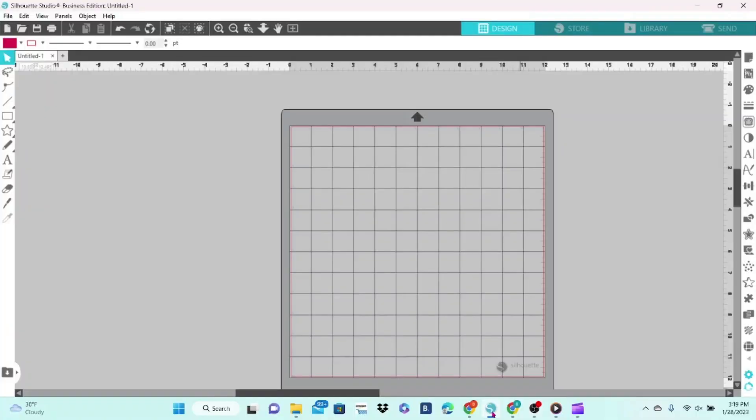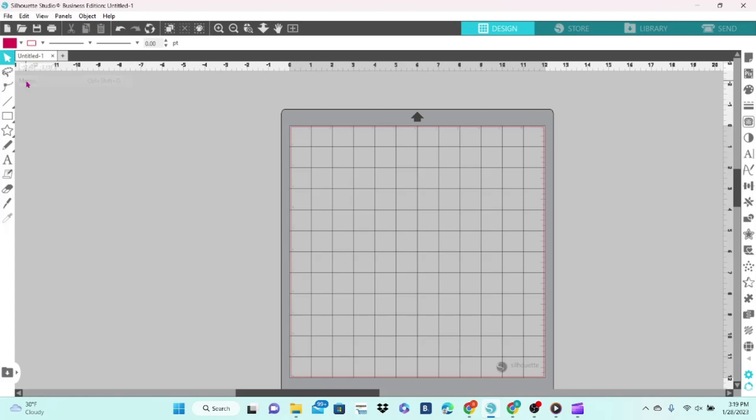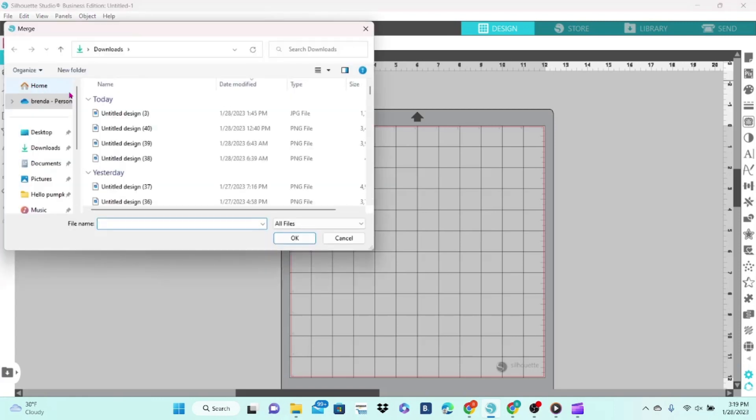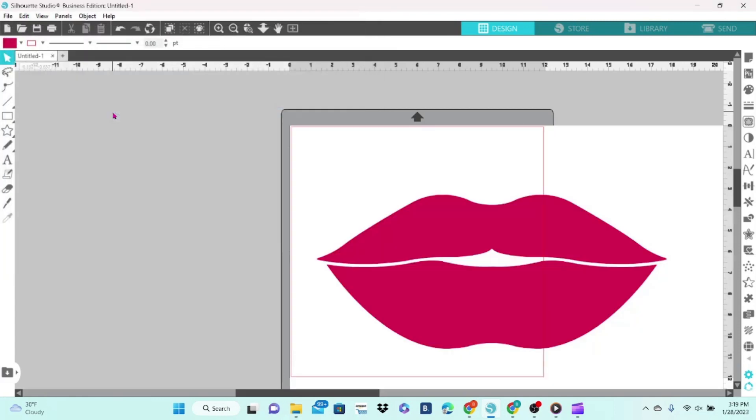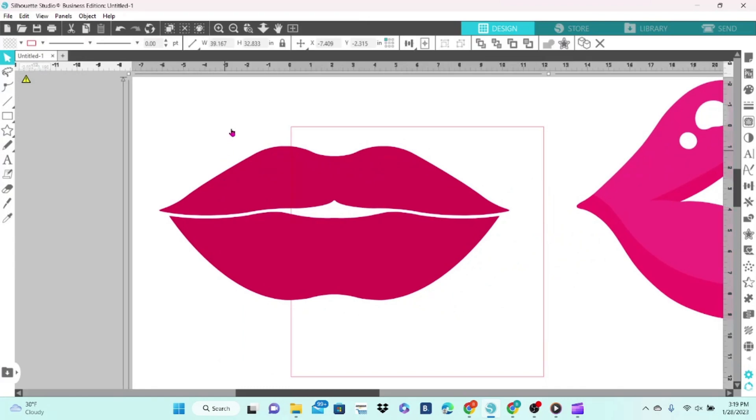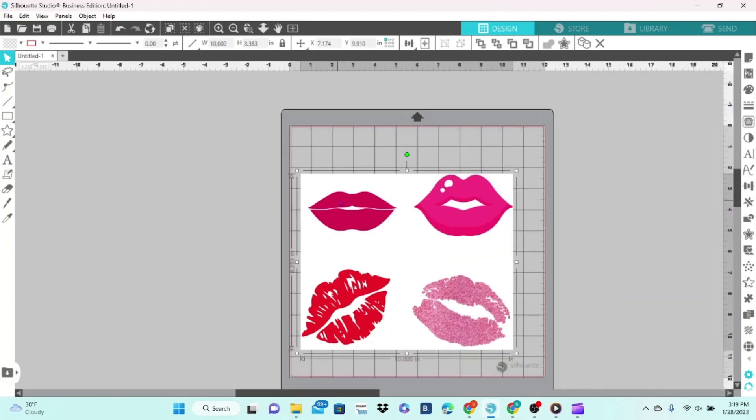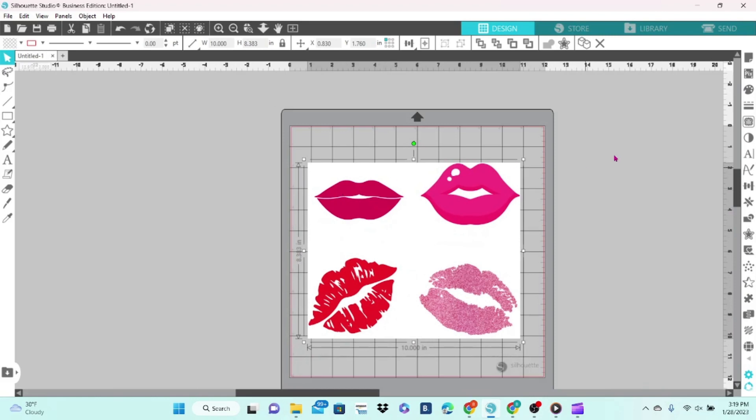Once you're in Silhouette Studio, you want to go up to File, Merge, and find the file that you want to work with. This one came in entirely too large, so we're going to click on that and adjust the size down to 10 inches. Enter, and drag that up to where we can work with it.